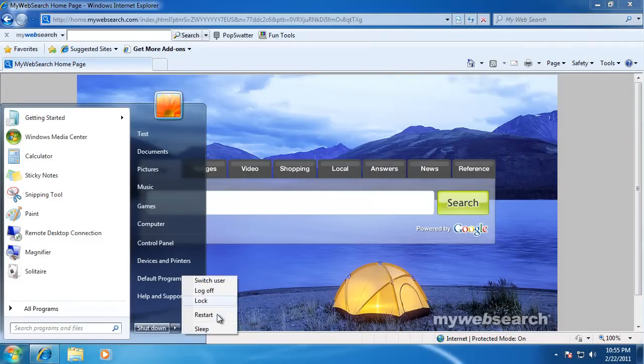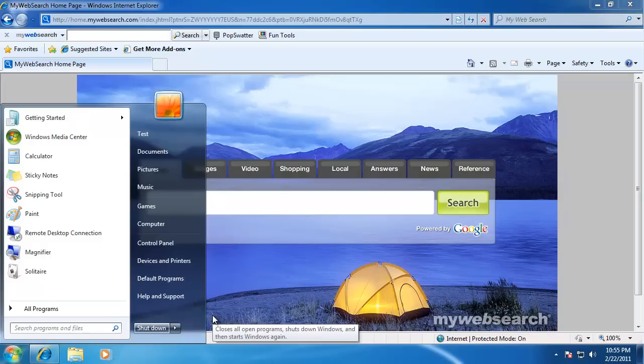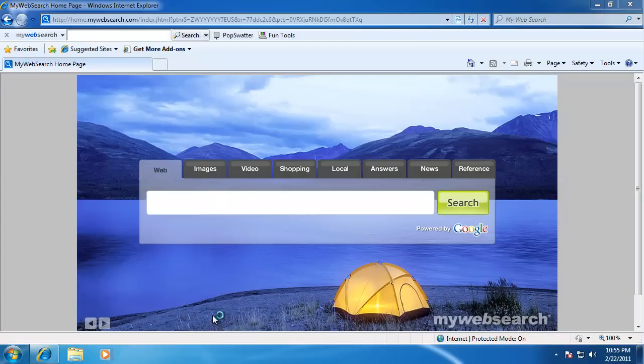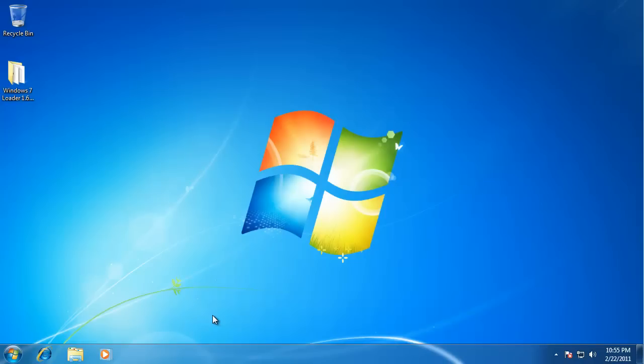Go ahead and shut down and restart the computer. With a little luck, after the reboot it will be removed.